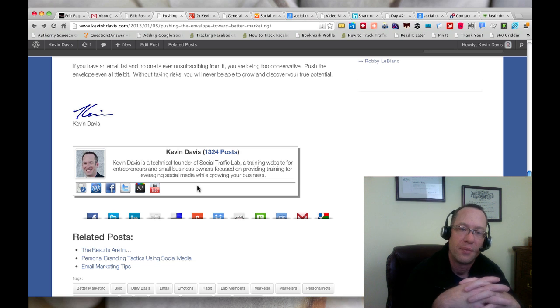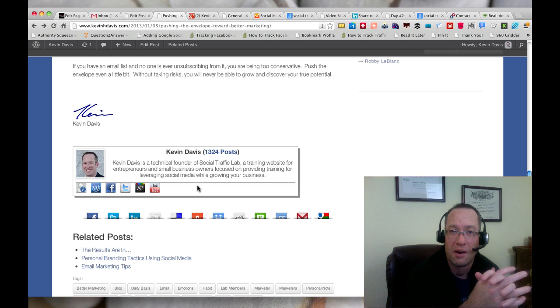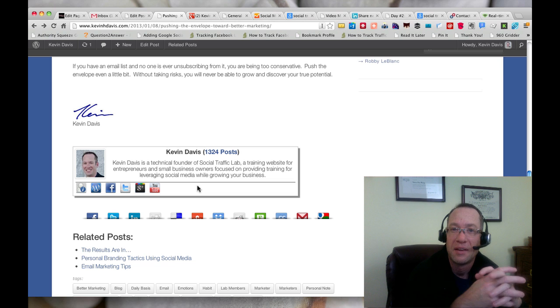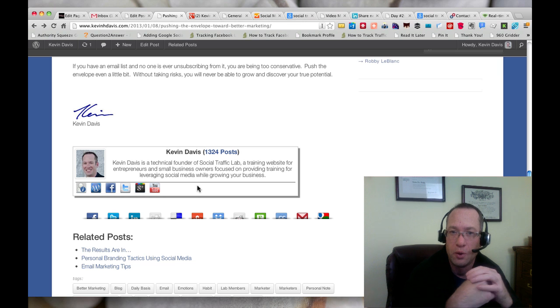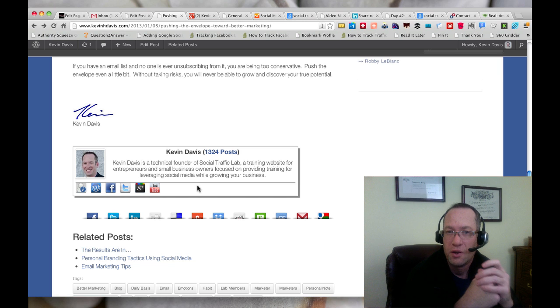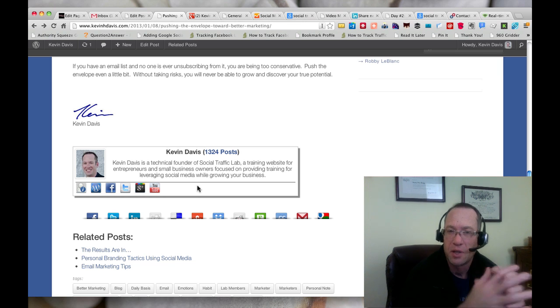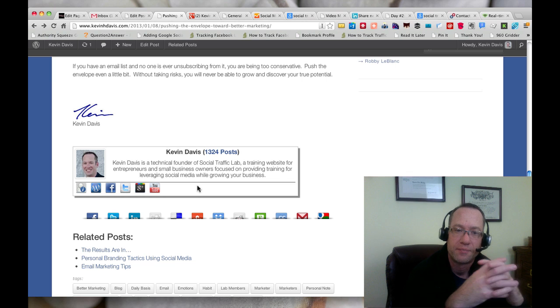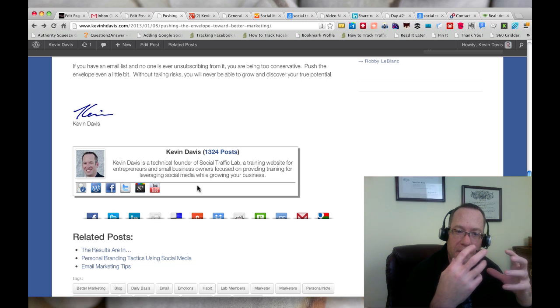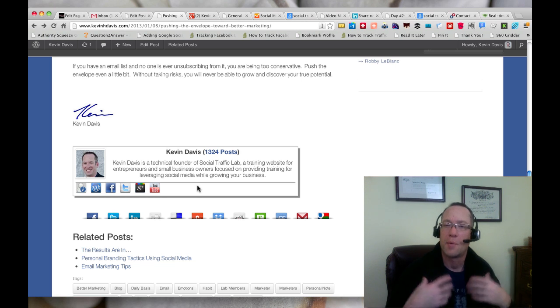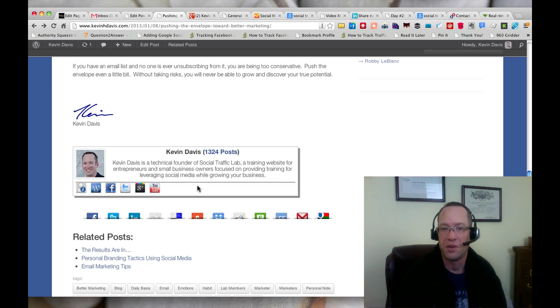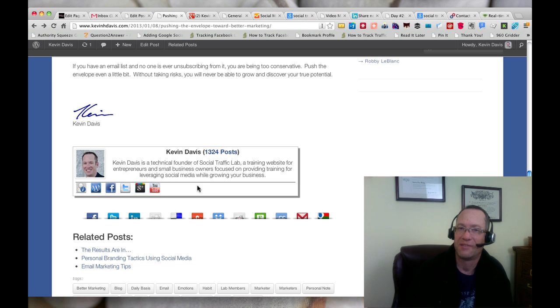I think it gives a much more polished look to your blog post. It personalizes it—they get to see your photo. We were actually just reading an article, I think from HubSpot, about personalizing email, and within that they were saying to include your photo as well. It just gives a much more personal aspect to your post.